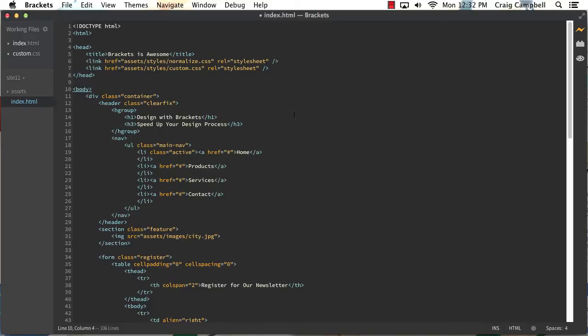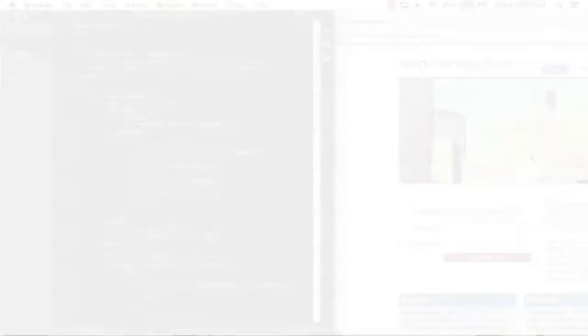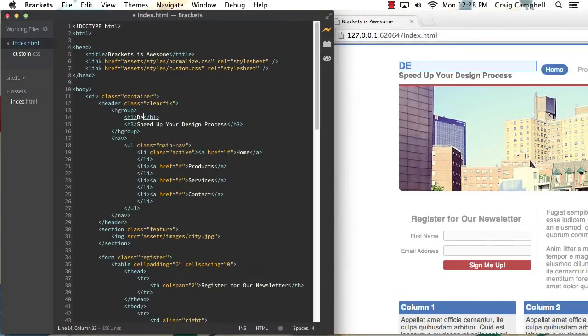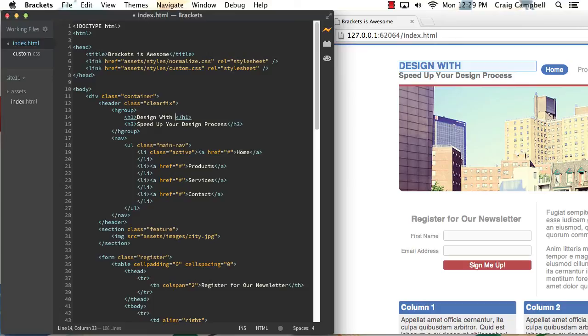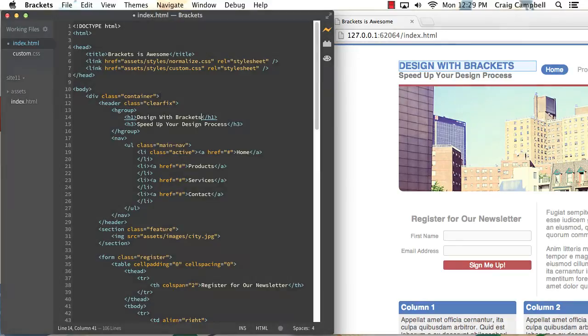Now Brackets is a lightweight software for front-end web development and Brackets allows you to see a live preview of the changes you're making as you're editing your HTML and CSS documents.